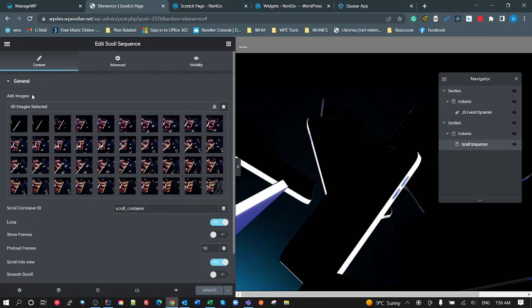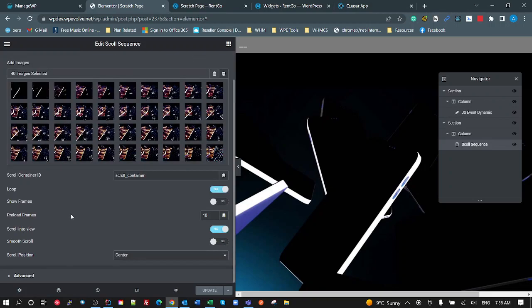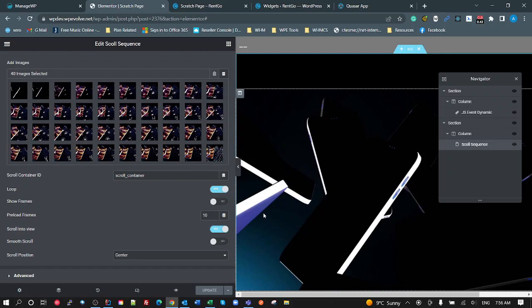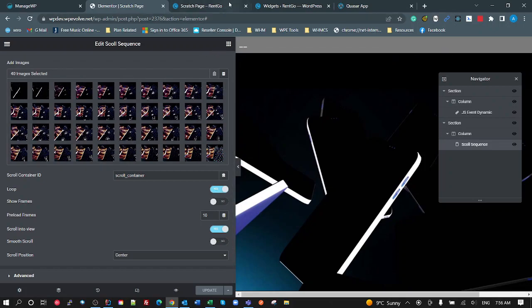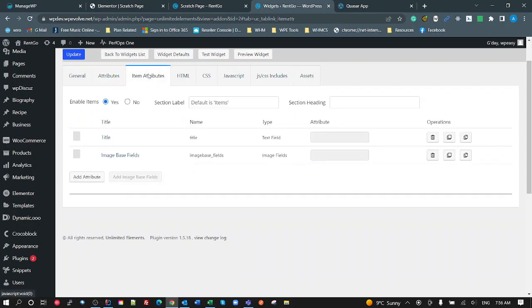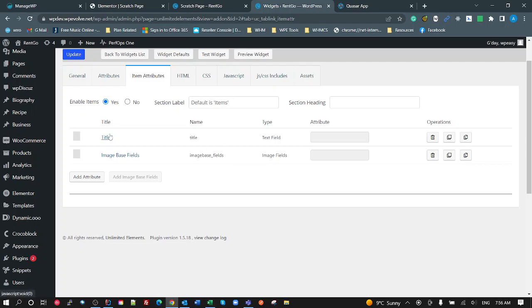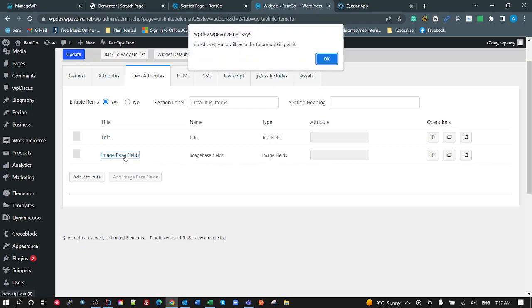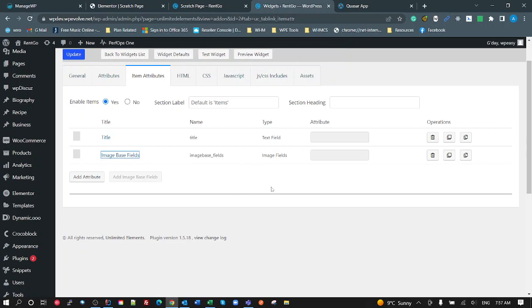That was all set with parameters here, or attributes. You can add some items because this is a special one where it's a media gallery. I also get this section here and I can add some additional fields to that as well. So in here I want to be able to select the image base fields and the title. Anyway, so my HTML is very simple.